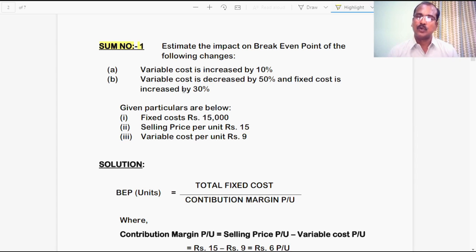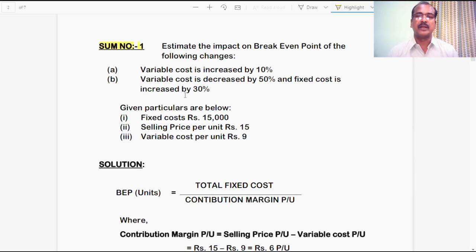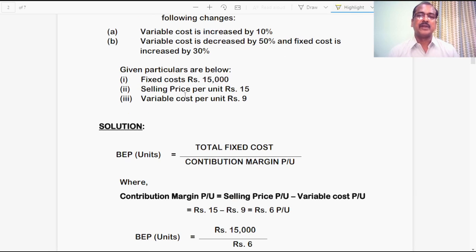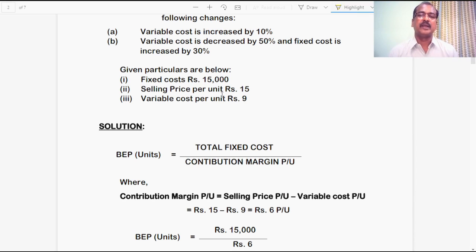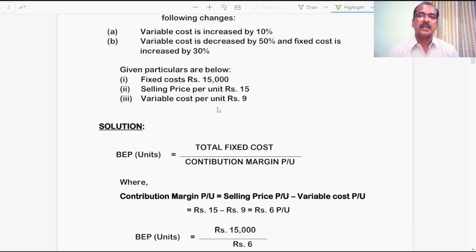For the two different situations, we need to find out the breakeven point. The given particulars are: Fixed cost — rupees 15,000; Selling price per unit — rupees 15; Variable cost per unit — rupees 9.